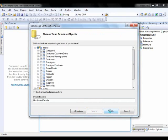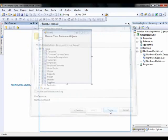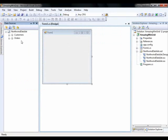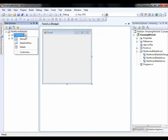I'm going to go ahead and grab the customers and the orders table and we'll click finish. And what that does is it adds those two tables to the data set in my data sources window. Right here what I really want to do is use the ultra grid as the default grid for getting data from this data set.